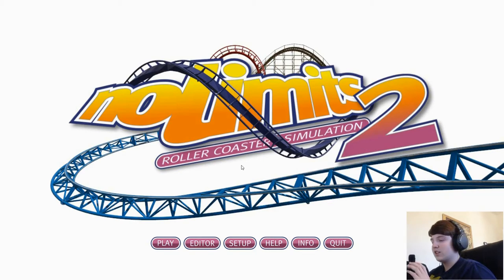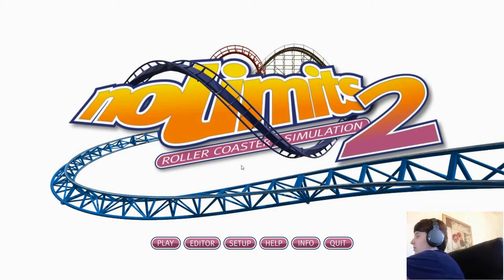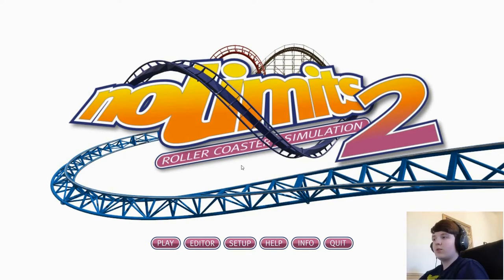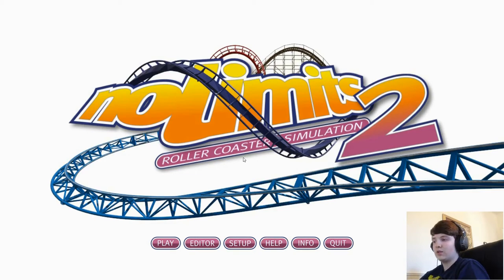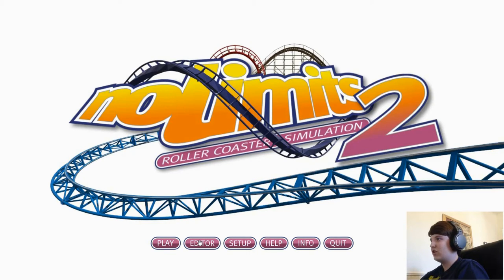What we're first going to do is set this aside because we don't need it right now. When you go to open up No Limits 2, if you have the Oculus plugged in, it will ask you if you want to start the game in VR mode. You want to say no because you can't edit roller coasters in VR mode. So once you're on this screen, you'll click Editor, and that will open up this menu. You want to go to File, and then New.